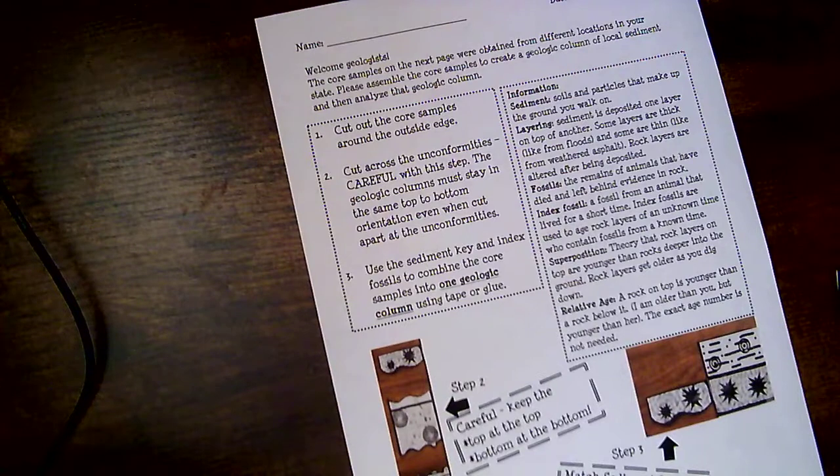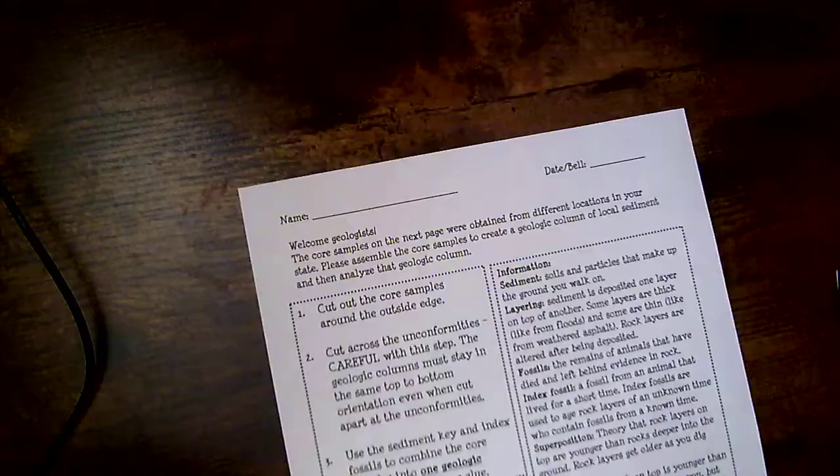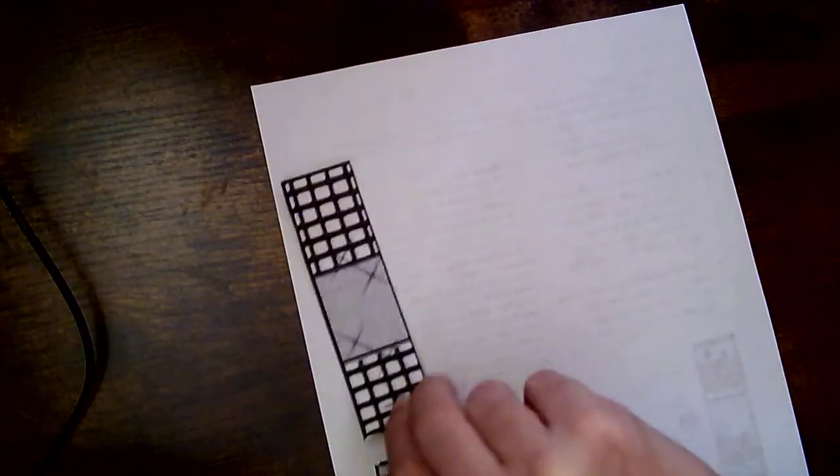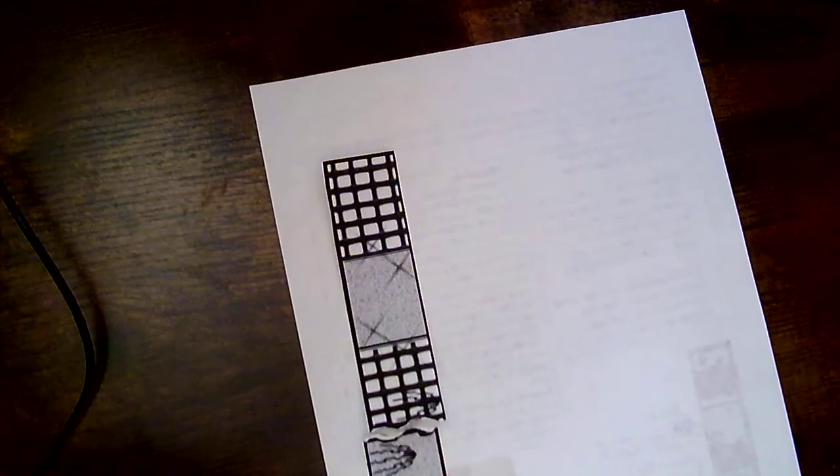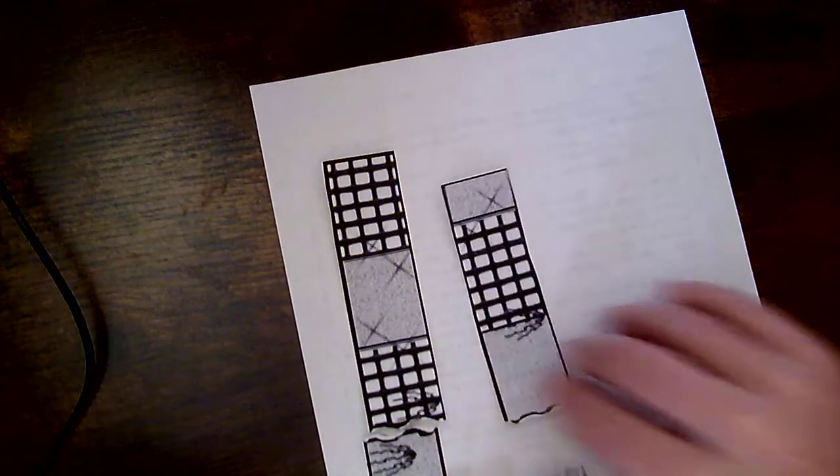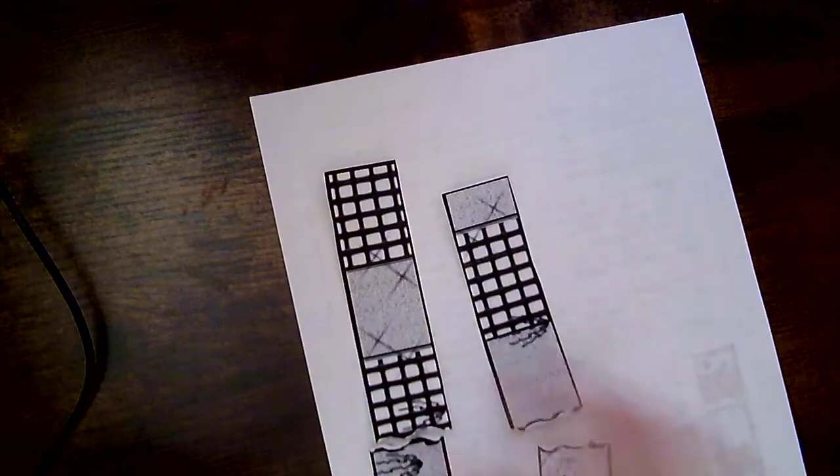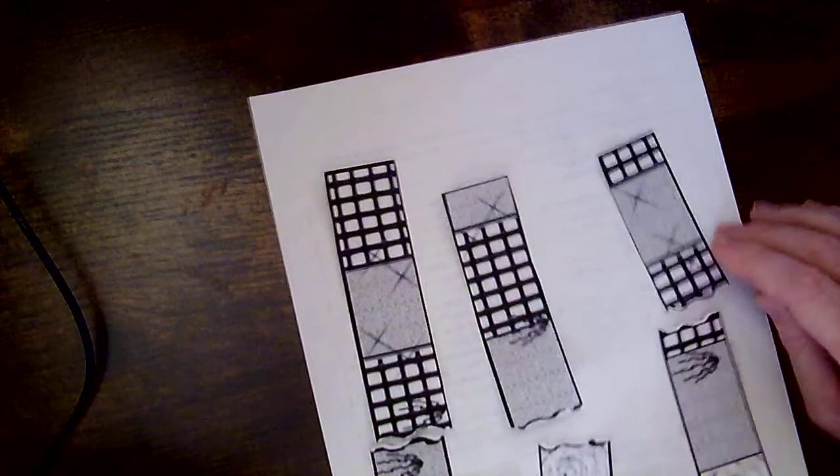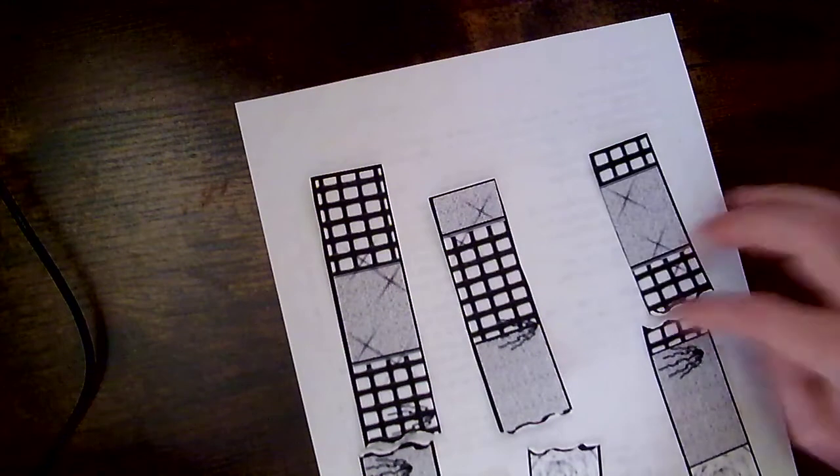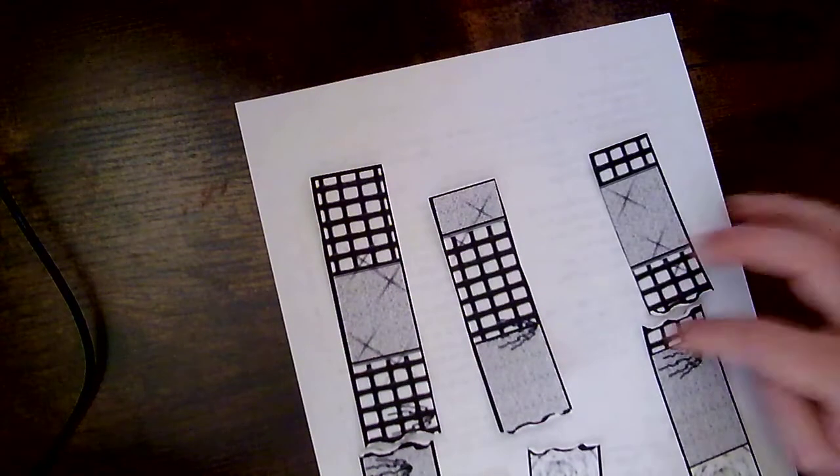Now I've got a slightly different one that I've already cut out. You're going to take your instructions piece and you're going to flip it over onto the back. So here are my three strips. So mine only had three strips. And you can see that I've cut them into their three strips. And then where you have these unconformities,